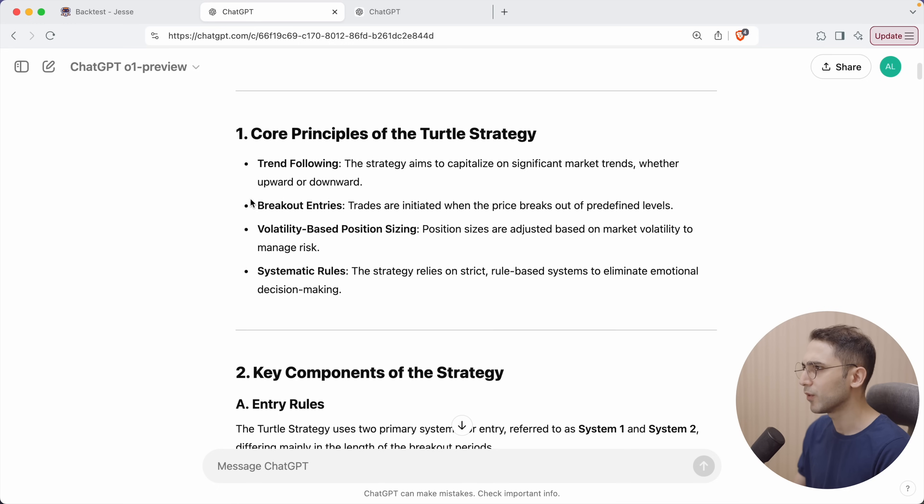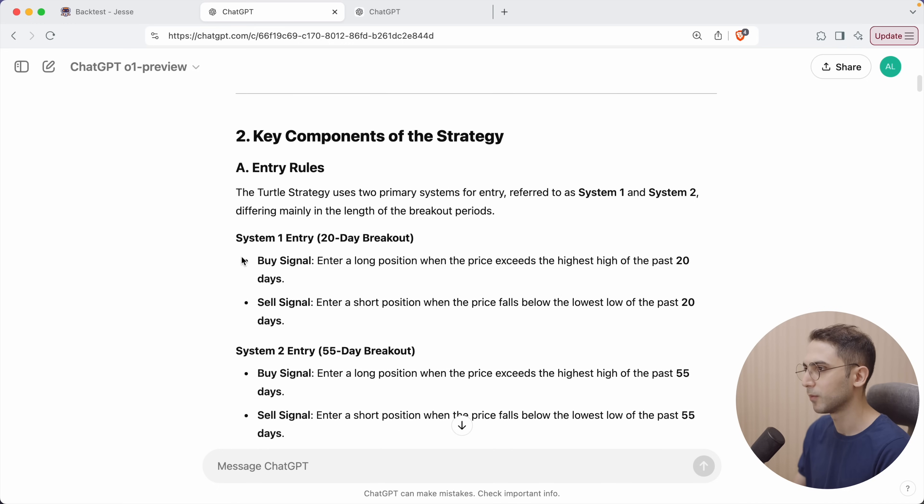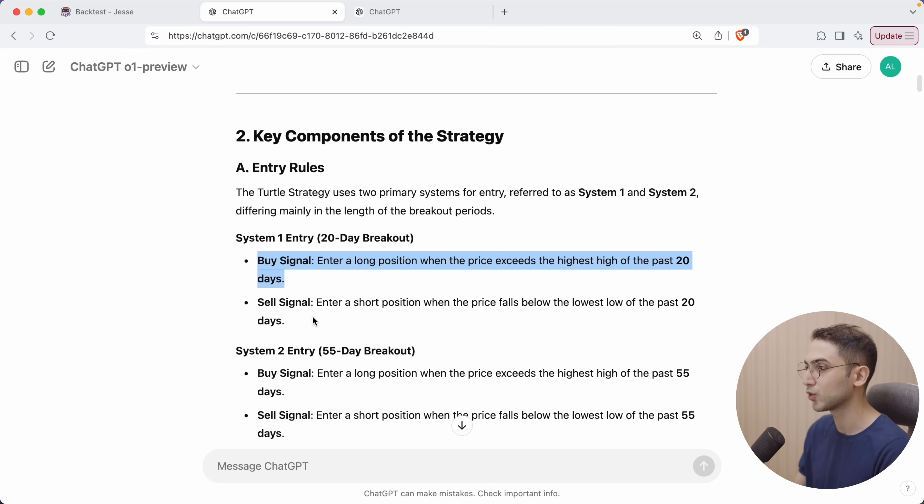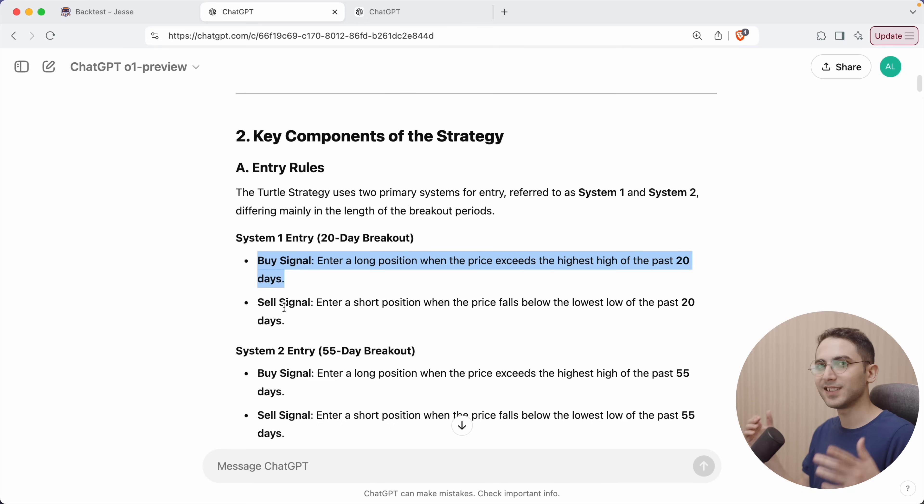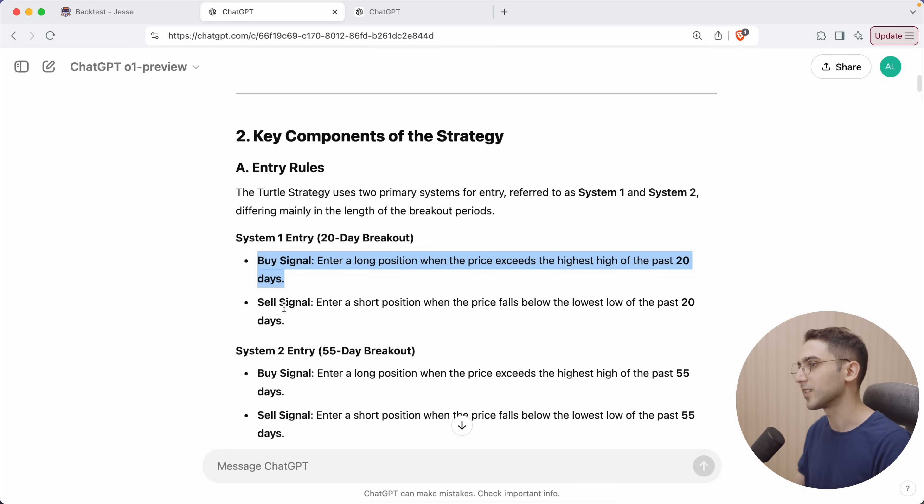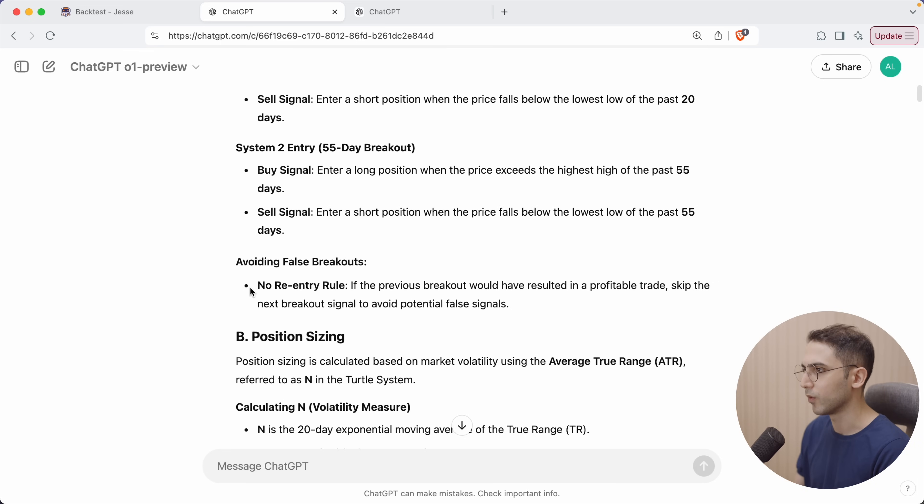What's my entry rule? Buy signal: Enter a long position when the price exceeds the highest high of the past 20 days. And for a sell signal, enter a short position when the price falls below the lowest low of the past 20 days. So basically, this is the definition of the Donchian channel indicator. That's exactly what it does.